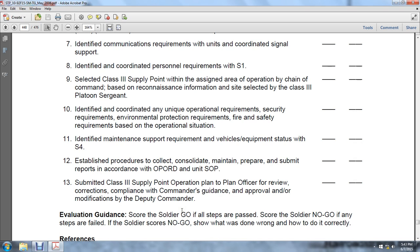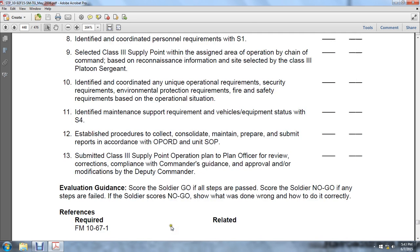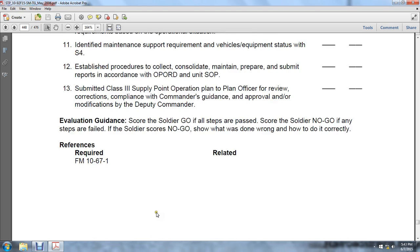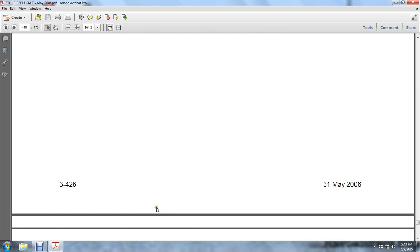Score: go if passed, no-go if failed. The soldier will be told what was done wrong and how to do it correctly. References: Field Manual 10-67-1.